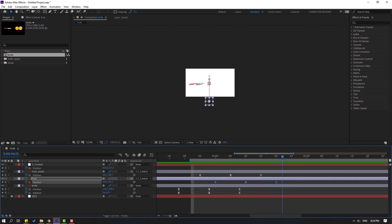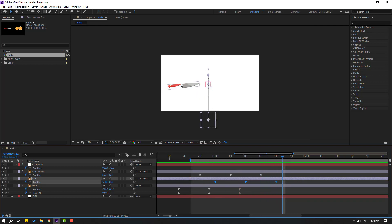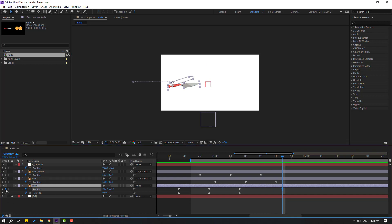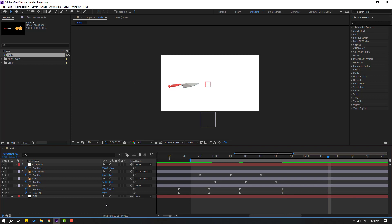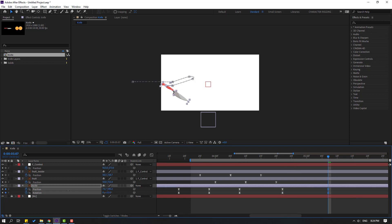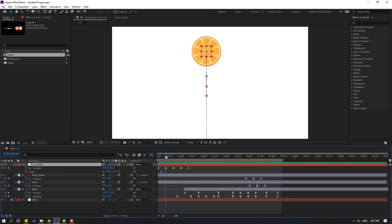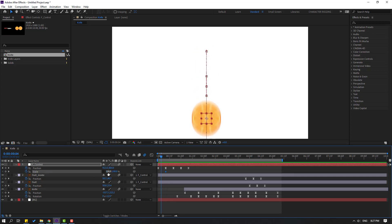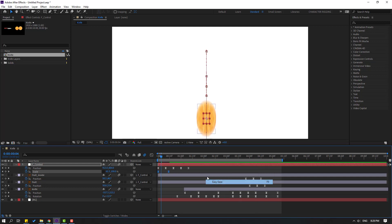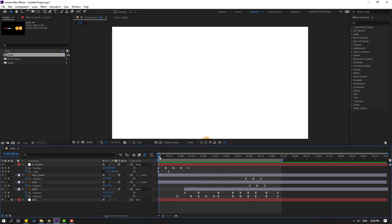Go to the last shape keyframe and select the knife. Make a new position keyframe and a new rotation keyframe, go to 50 frames, change the rotation, and move to the left. Then select the controller and hold Shift, press S to reveal Scale. Go here, make a scale keyframe, click the icon, go here and change the scale. Move to the left, select the last shape keyframe, move to the right, and apply Easy Ease to the J frames. Preview — okay, that's good. Select the last J frame and move it to the right.